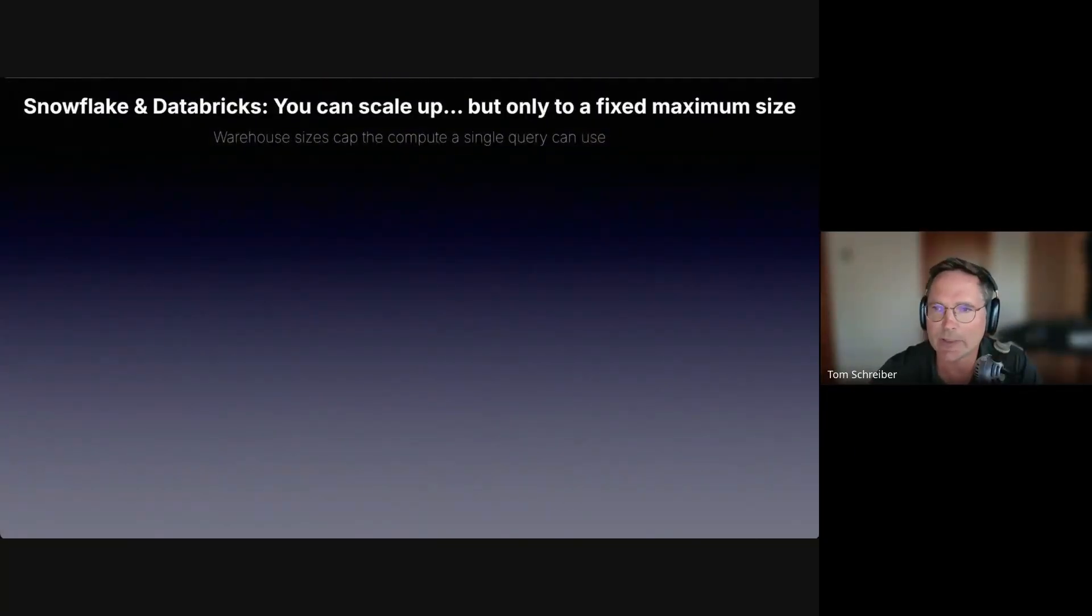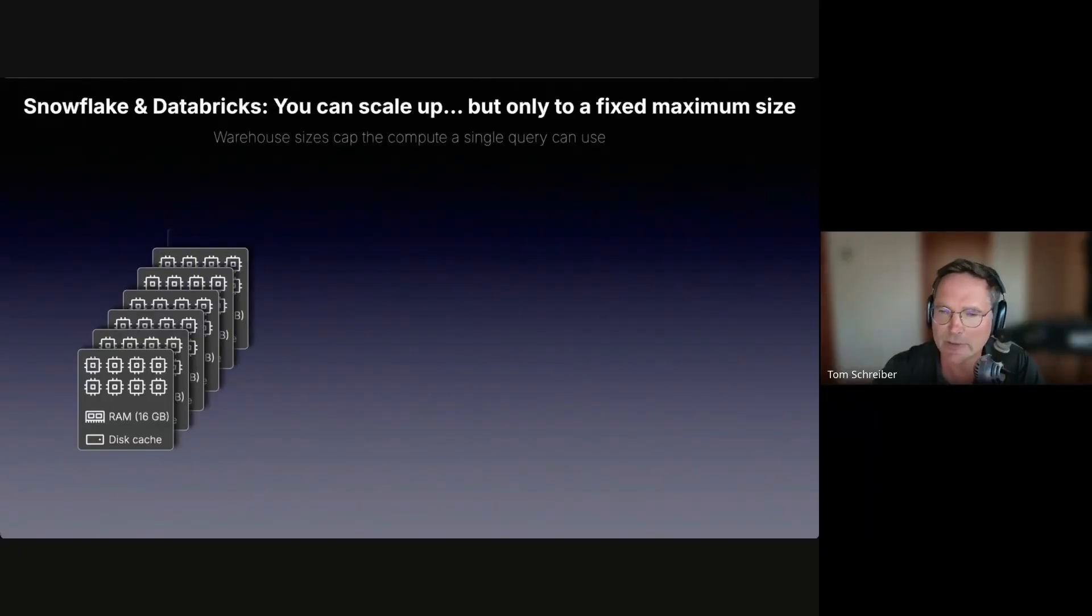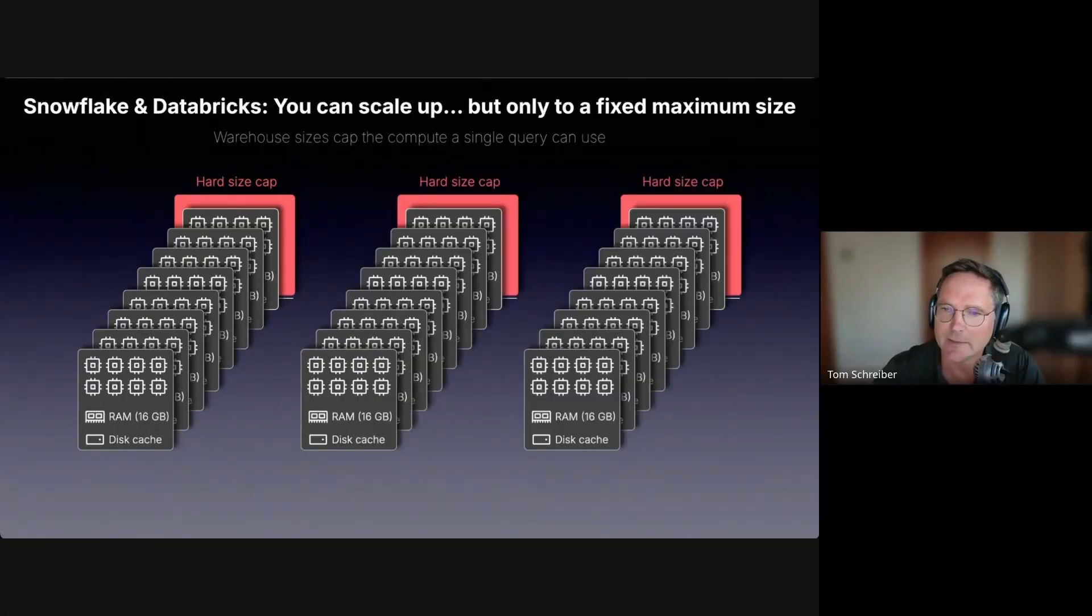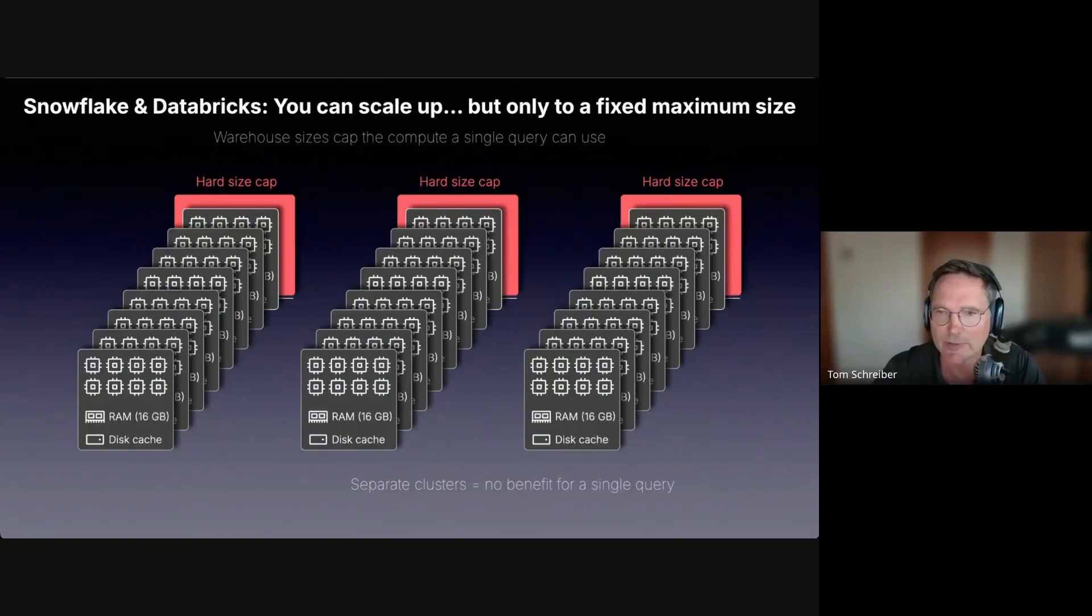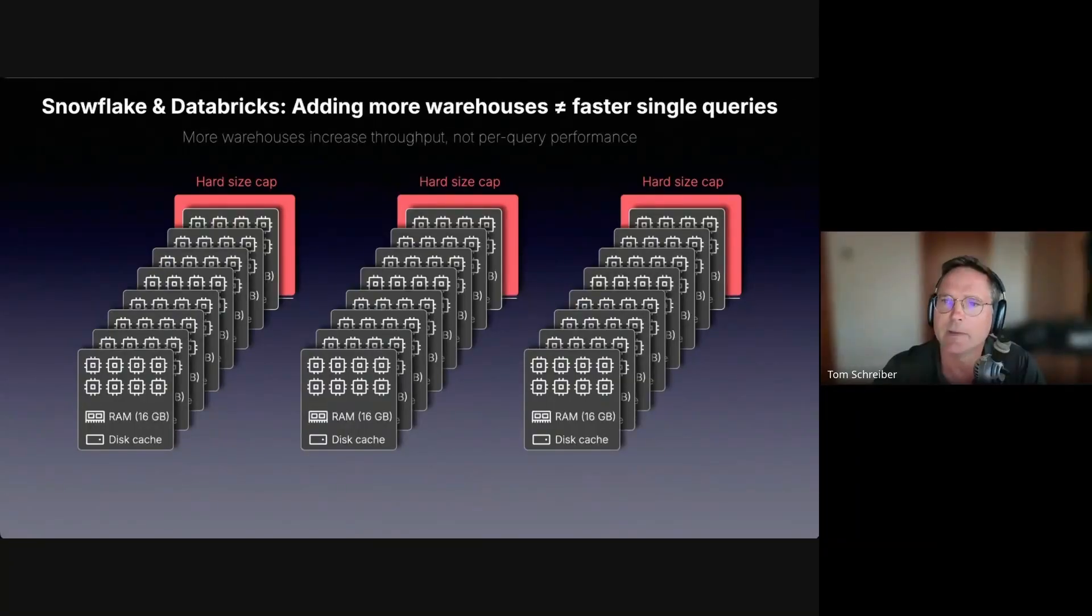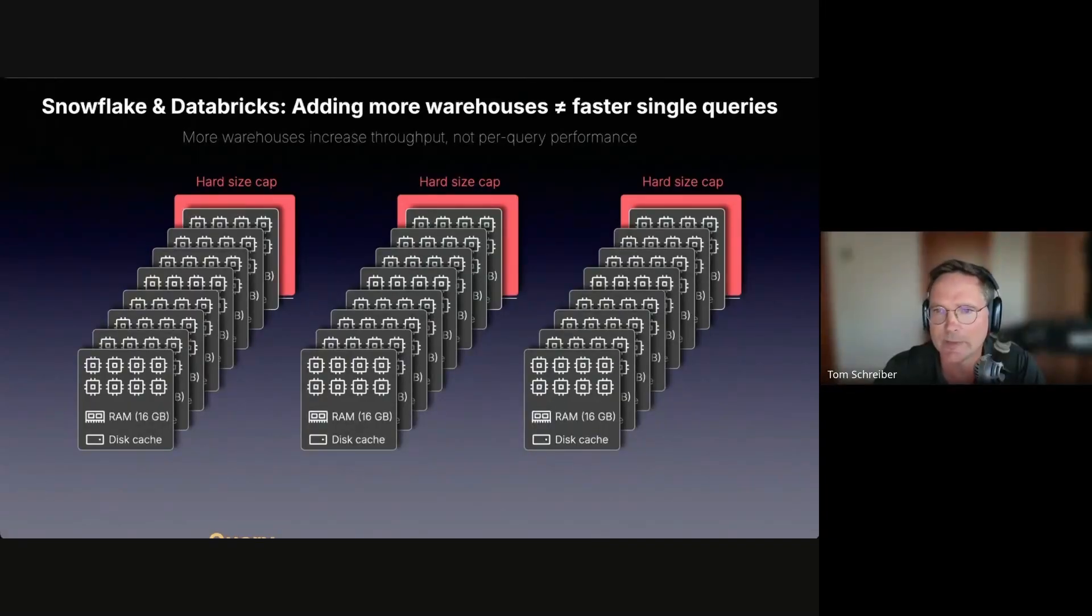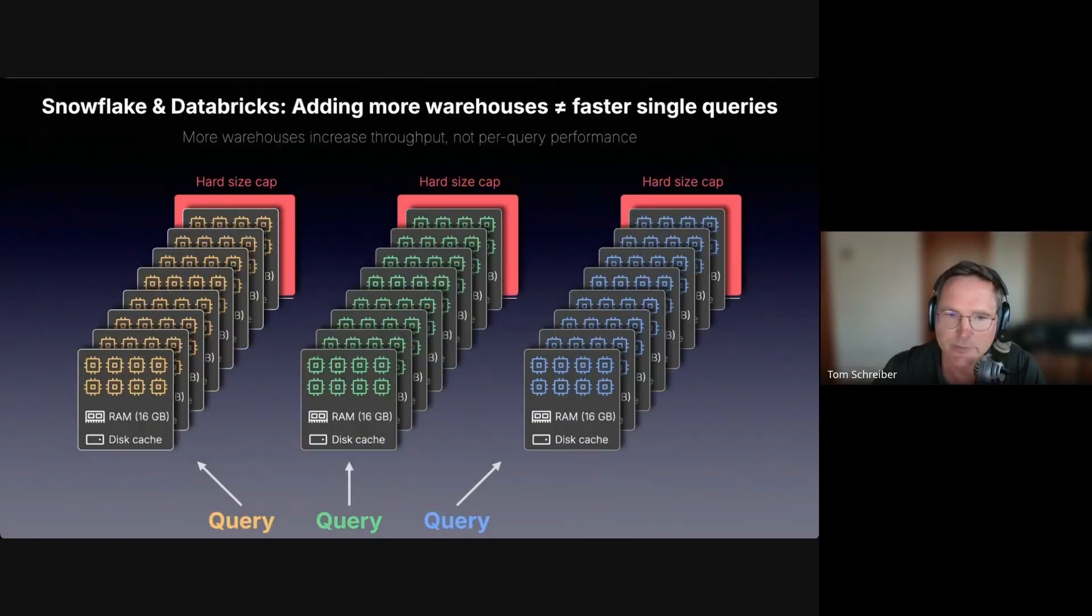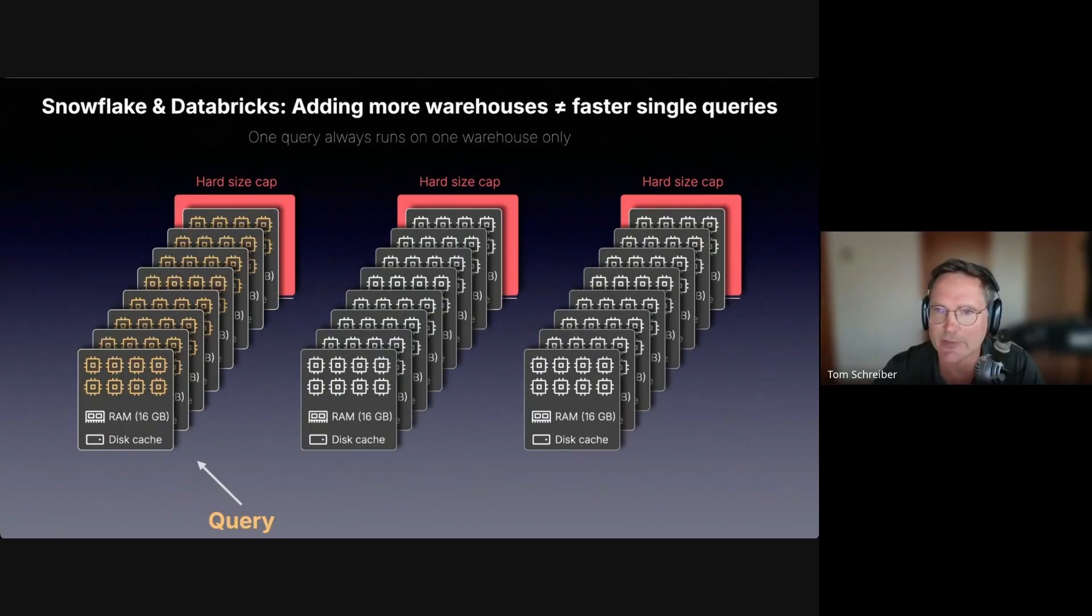Snowflake and Databricks behave similarly. When you have a warehouse, you can manually scale it up, but the size has a hard T-shirt size cap. You can add additional clusters, but these are separate for a single query, meaning that more warehouses can increase query throughput but not per query performance. When queries arrive concurrently, they can be distributed over separate clusters, but a single query can only be run by a single cluster.